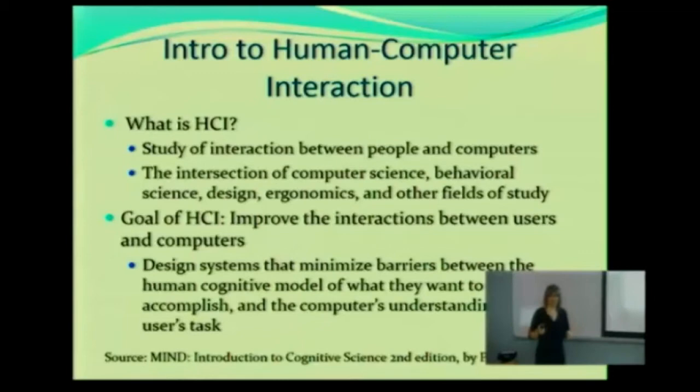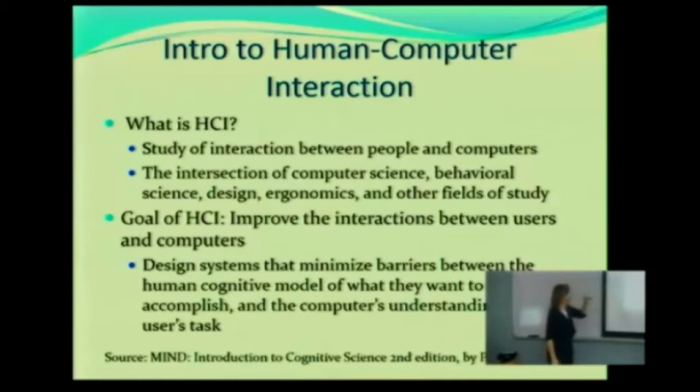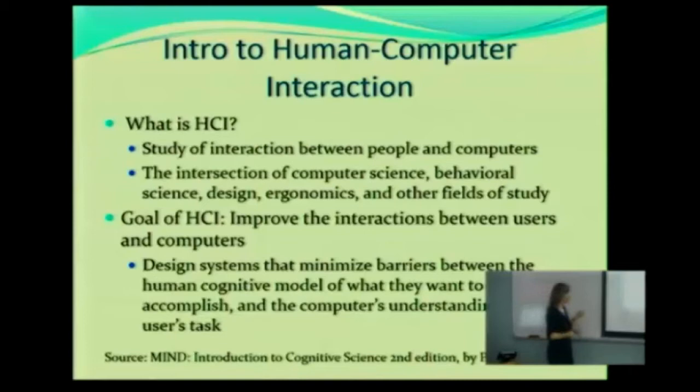People don't like talking about money, but you have to remember — you go out into industry and you have a job, you want to keep that job, and the company needs to make money. It's a balance. So we want to design systems that minimize barriers between the human cognitive model — things such as how we think, how we deal with the social world around us — particularly in terms of what we want to accomplish.